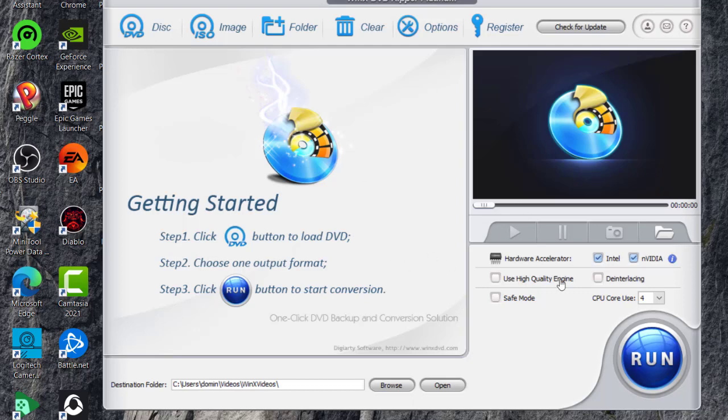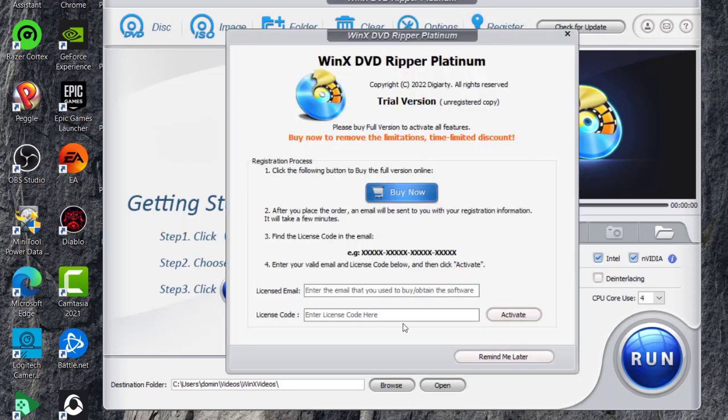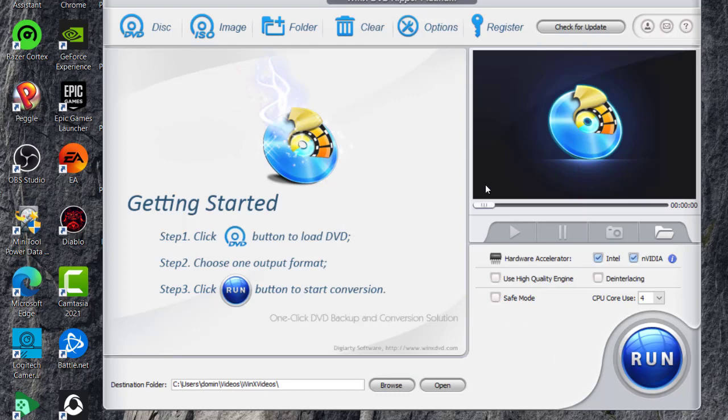And then this is just a trial version that I have here. So you can just click on register and then register with the email and license code that you have and then activate. And then it will allow you to use all the features. So that is what you need to do in order to use all of the features on DVD Ripper Platinum.